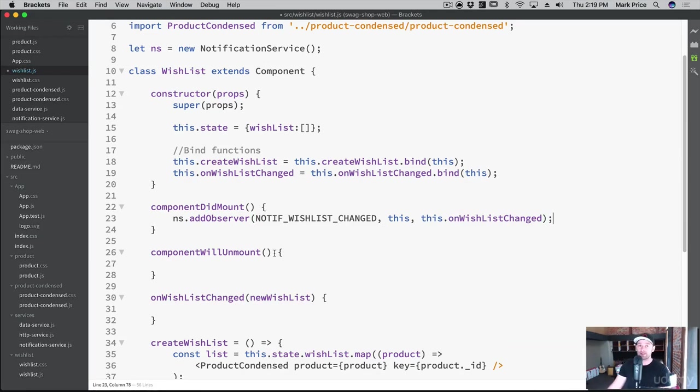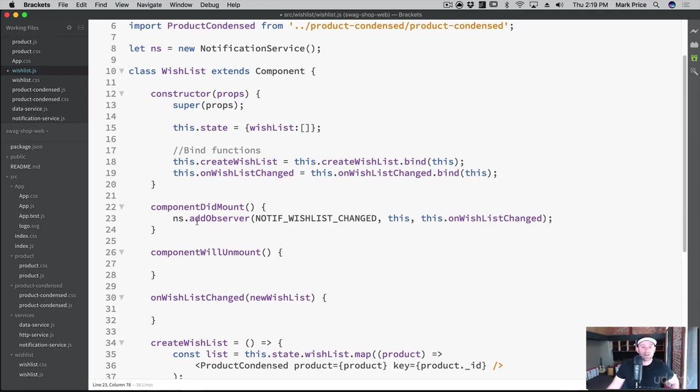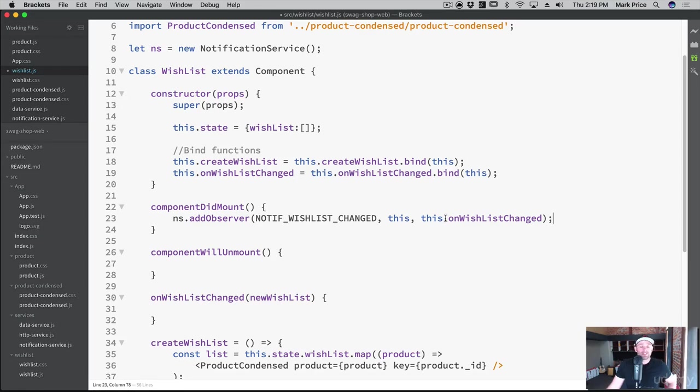So you need to connect the dots, don't think it's magical. Oh, it's going to magically work, we wrote the code for this. Make sure your brain is connecting the dots, we add the observer. So we're adding the name. We're adding the object itself that's observing us this component, and then the callback that we want to be called when it's time to be notified.